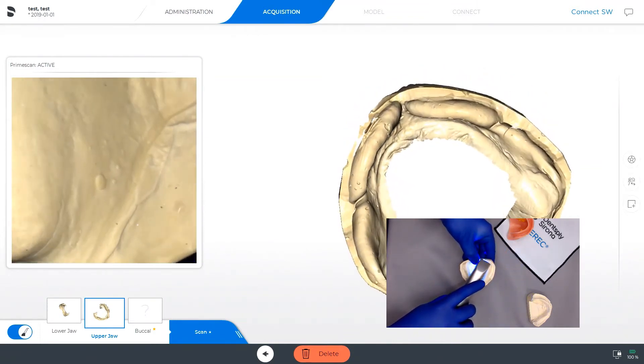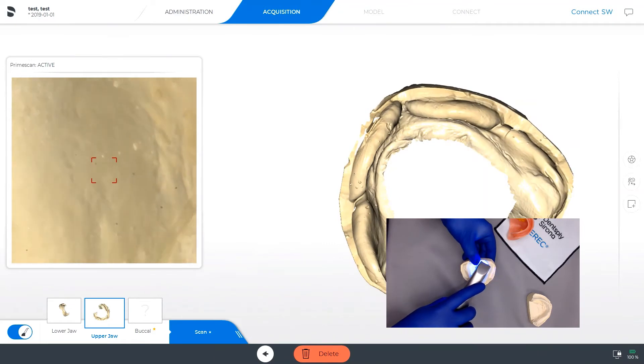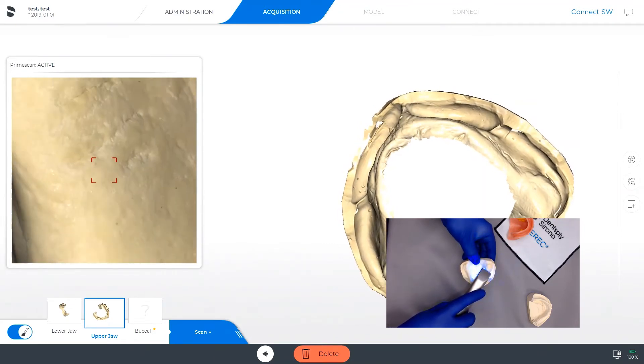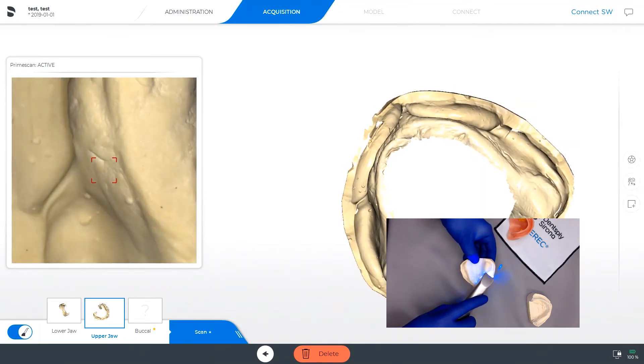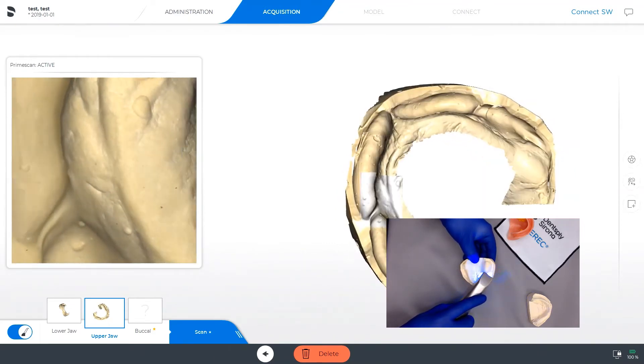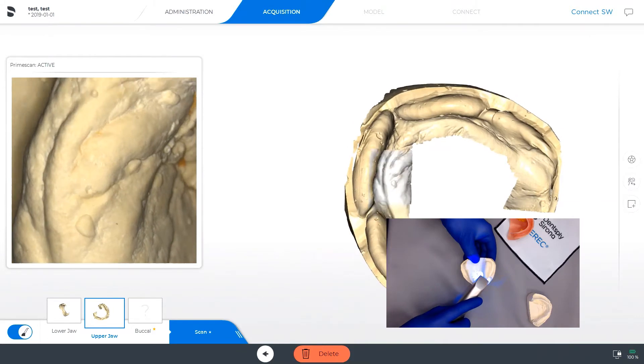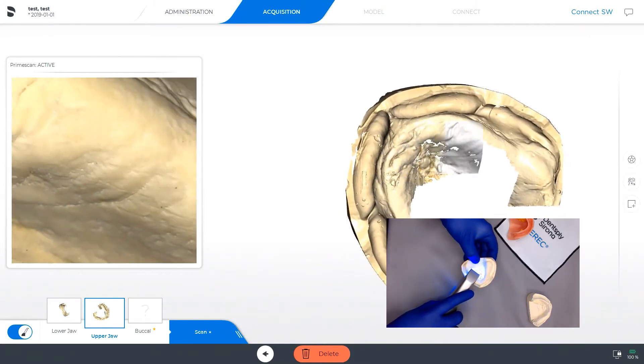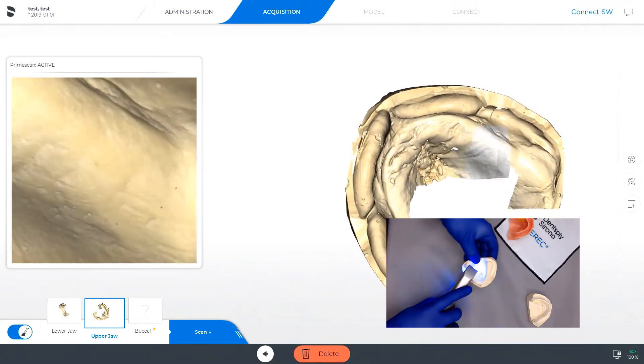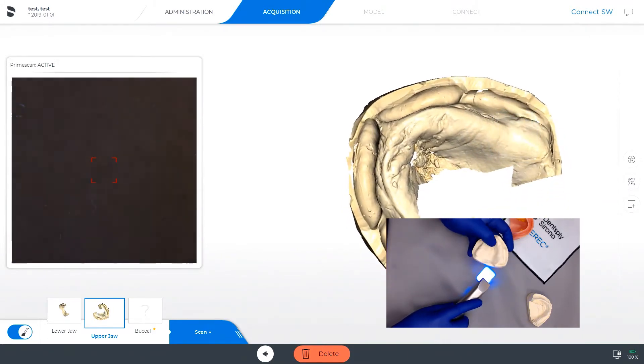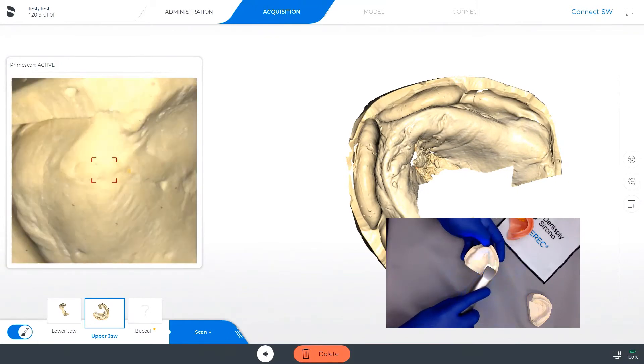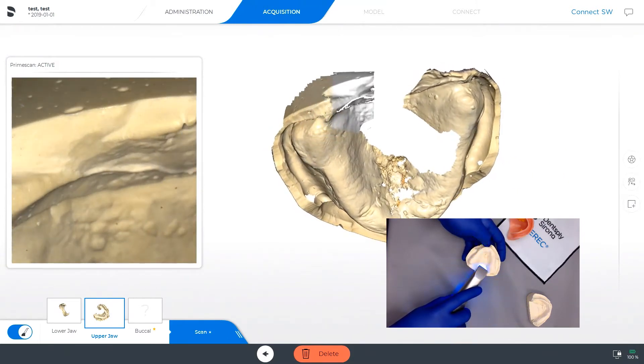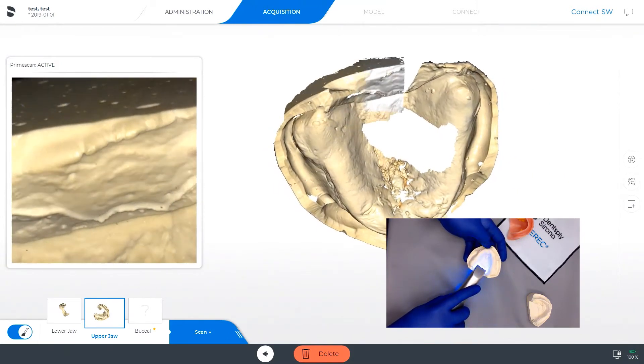For the wax rim, if you instead had existing dentures that you were using as your bite, it would still work the same. You would just articulate those onto the models and then scan those vertical dimensions that way. Here today though, we have a traditional wax rim.